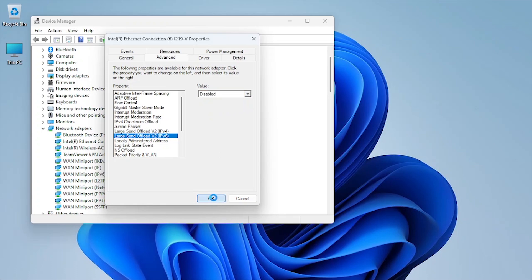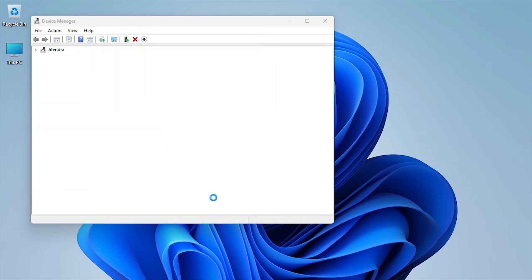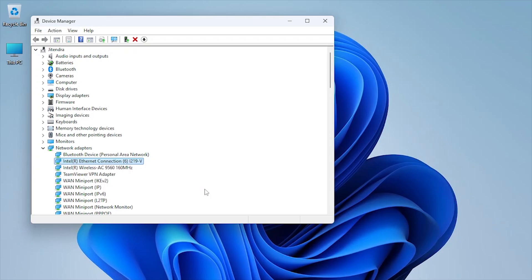Disabling LSO stops the network adapter from offloading large packets, reducing delays in packet handling, and thus lowering ping in online games.